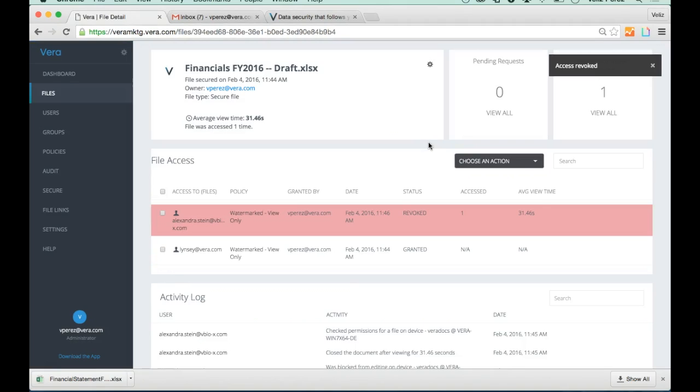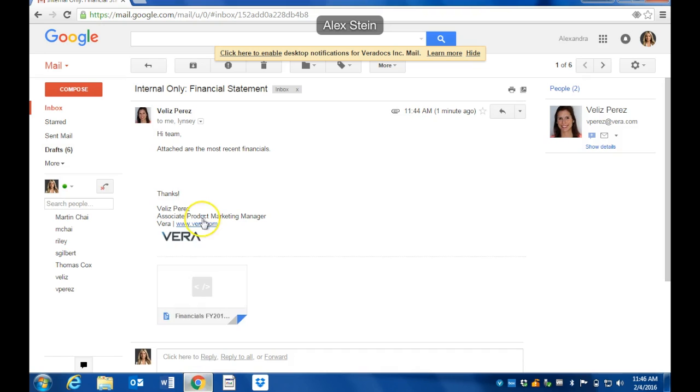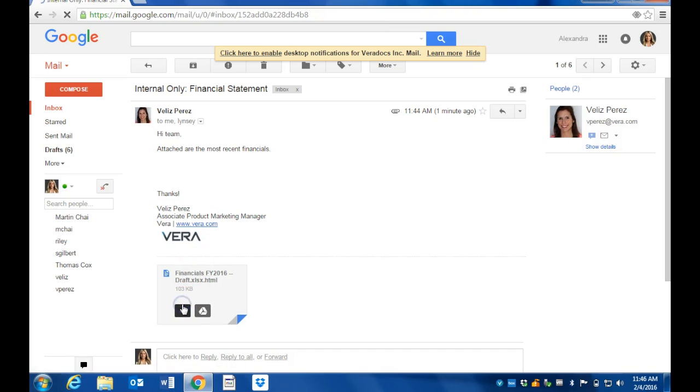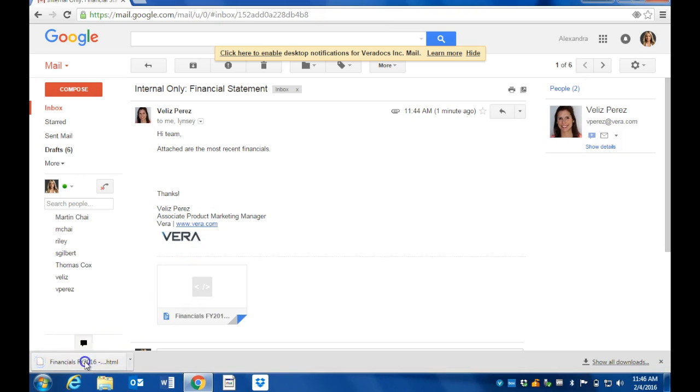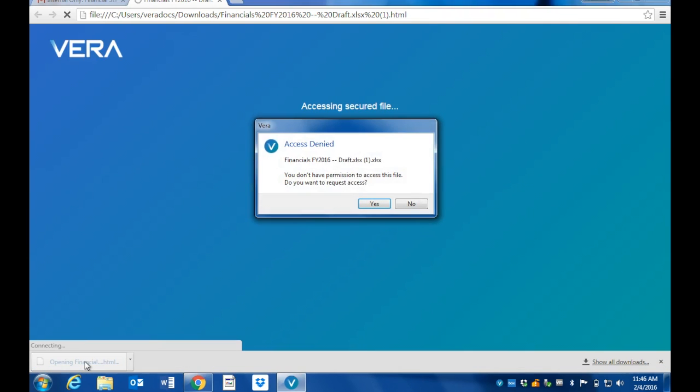Swinging back to Alex's machine, if I were to open up that same file, Vera is going to pop up and say, 'Hey Alex, you no longer have permission to access the file.' And so just like that, Vera locked down a potential breach, prevented data loss, and secured my critical business information.